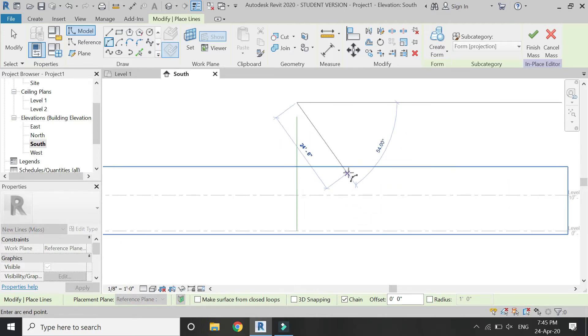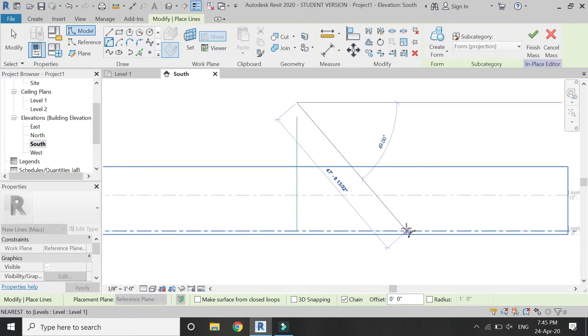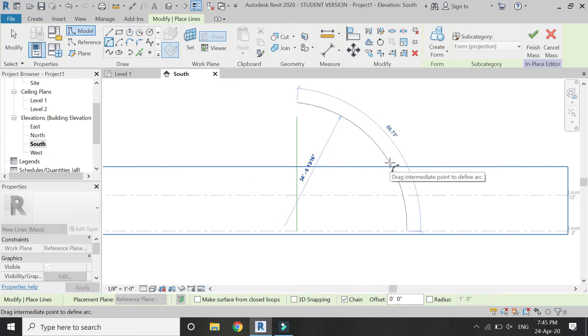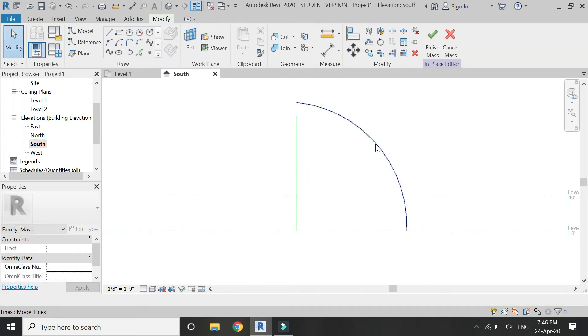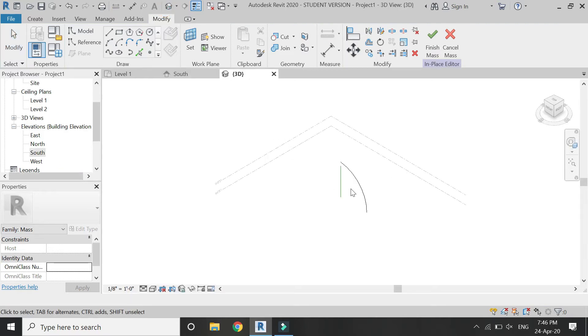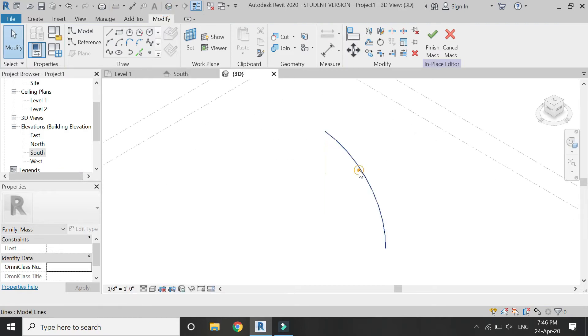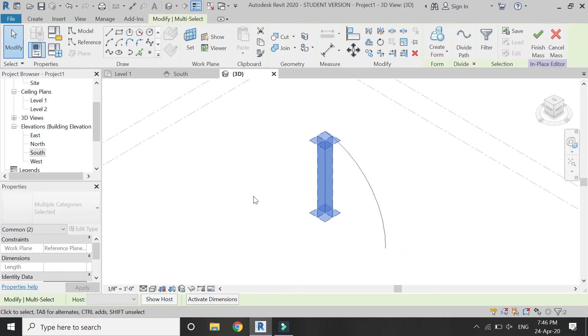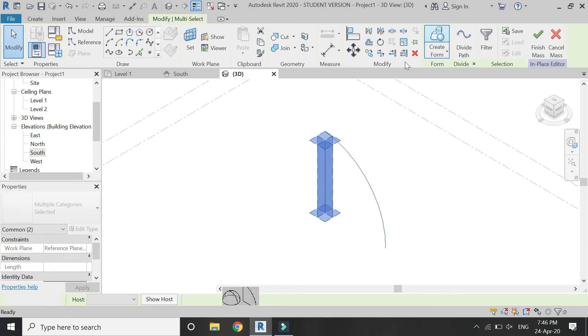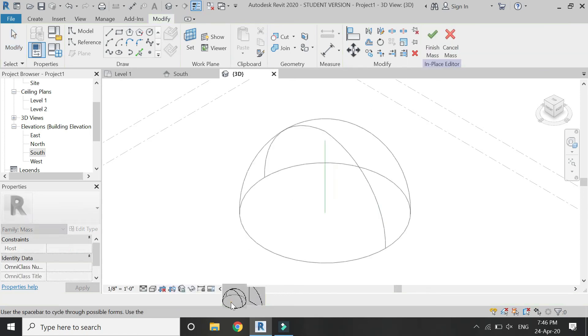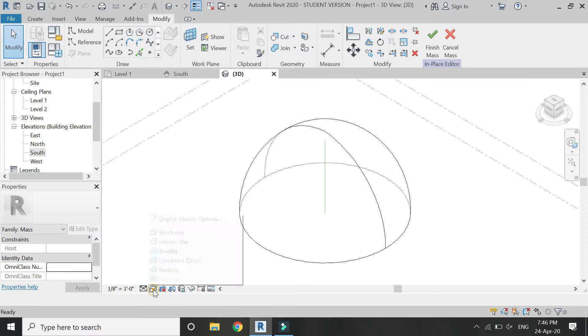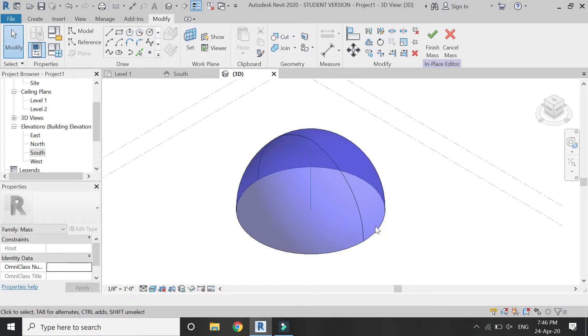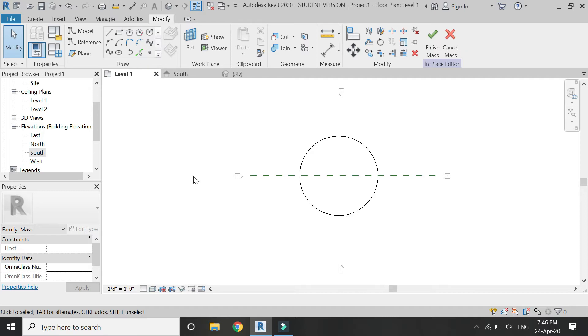Make sure that this arc does not connect with the reference line, meaning it does not attach to it. Then select this arc and the reference line and click on Create Form. Then click on this dome, and now you can see the dome has been created in the massing mode. Now go to level one.